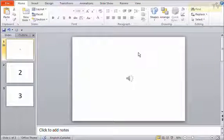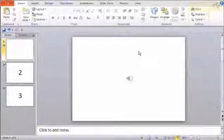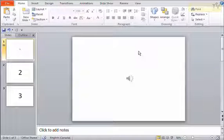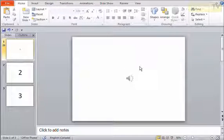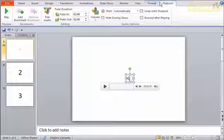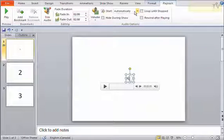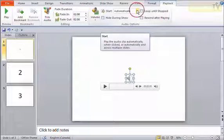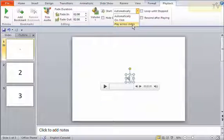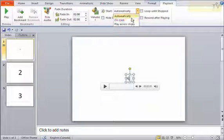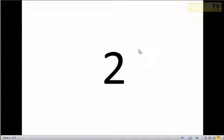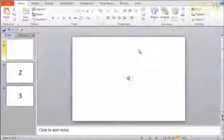I'll press escape there. I'll go back and click on my icon and back to playback. There's also under start, play across all slides. The reason it says that is if I have this play automatically and I'm previewing my show, my sound will play, but as soon as I click to go to the next slide it automatically stops the sound. I'll press escape here.